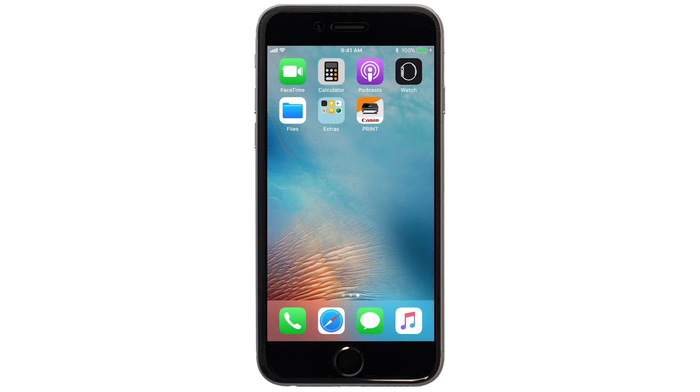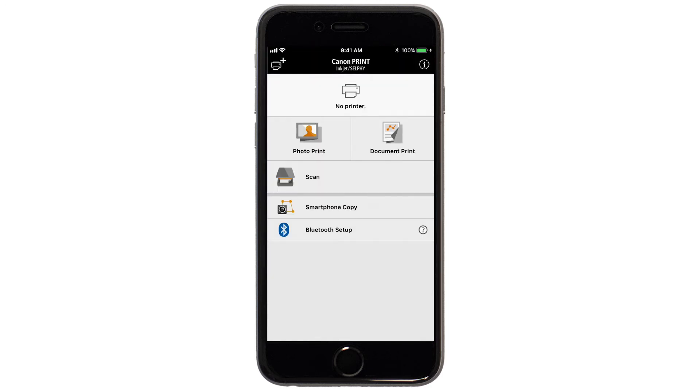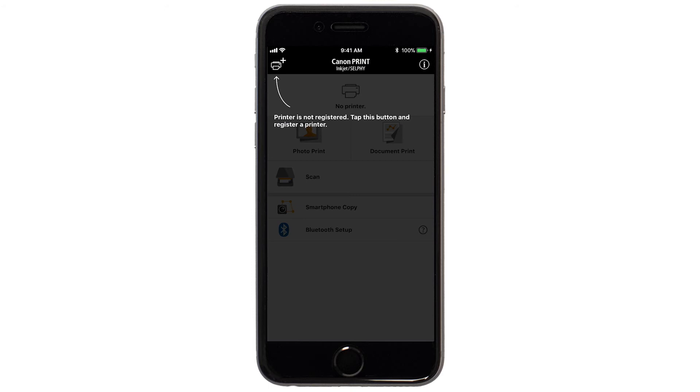Now let's open the Canon Print app. Check to see if your printer appears at the top of the screen. If it does, the setup is complete.